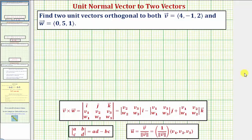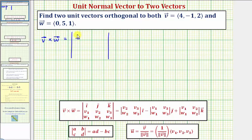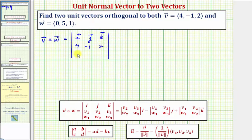Our first step will be to determine the cross product of vector v and w, and we'll set this up as a three by three determinant. Vector v cross vector w equals the three by three determinant where the first row is the unit vectors i, j, and k. The second row is the components of vector v: four, negative one, two. The third row is the components of vector w: zero, five, and one.